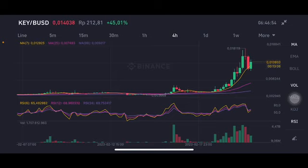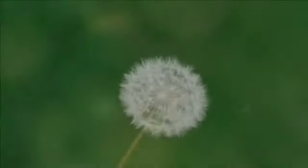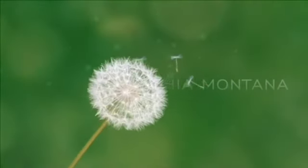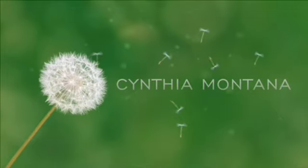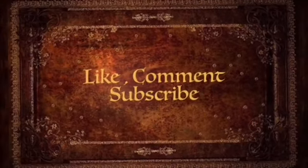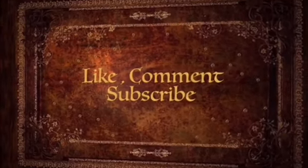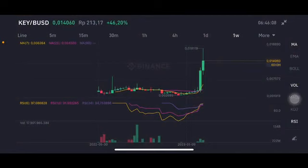Thank you everyone for watching this video. Don't forget to like, comment, and subscribe.